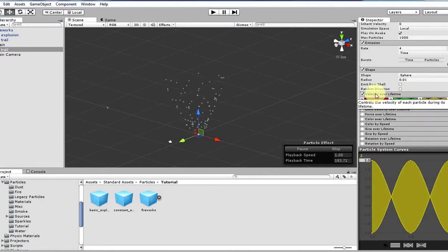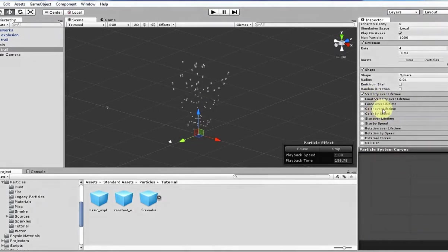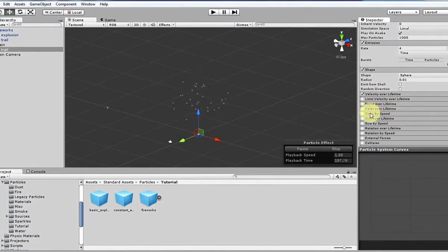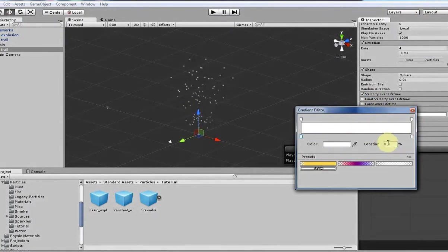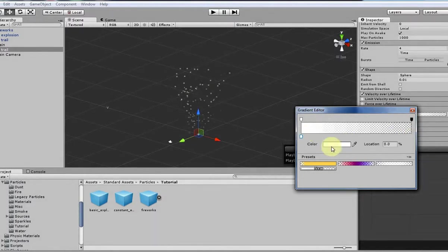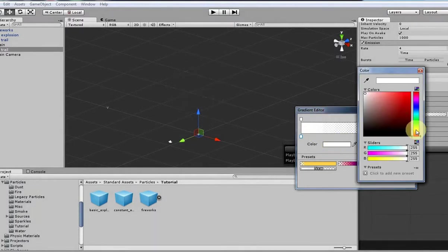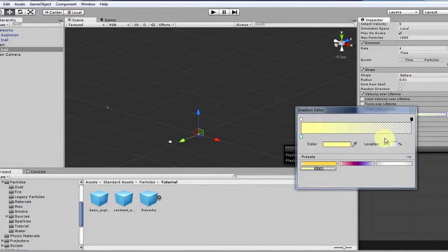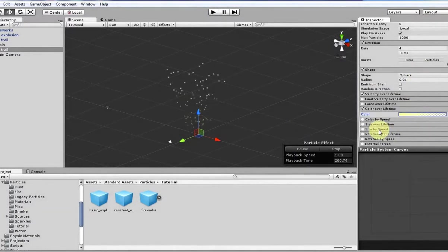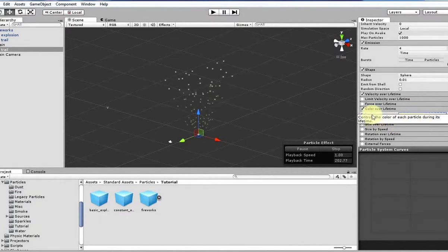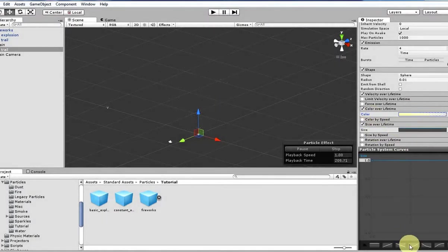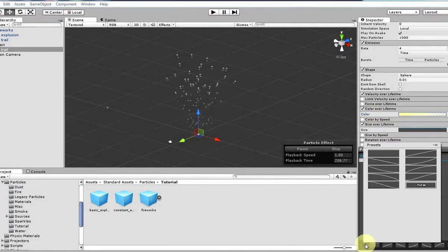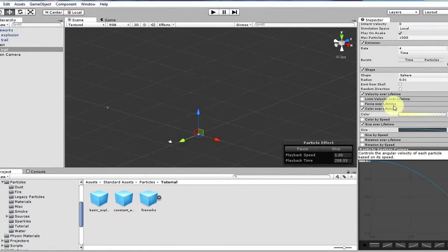And then let's go over to the color over lifetime and then give it kind of an interesting fade out and then have a yellow color that kind of matches what we had before in our other system. And then let's do a size over lifetime to make them kind of shrink out of existence to add to our little fade effect. That's easy enough. So that's good enough for our trail for now.